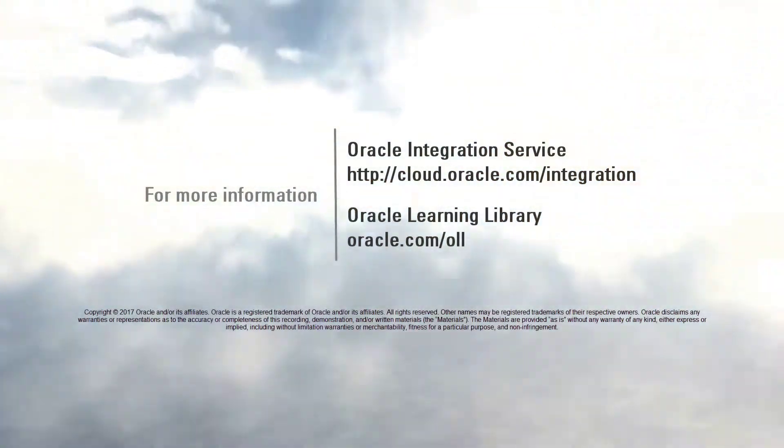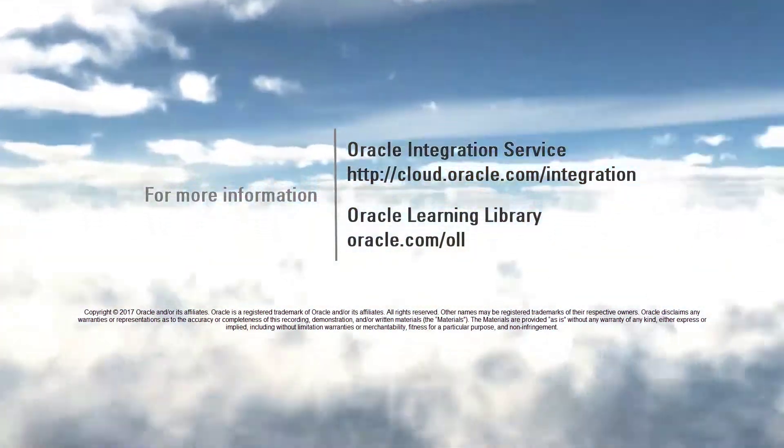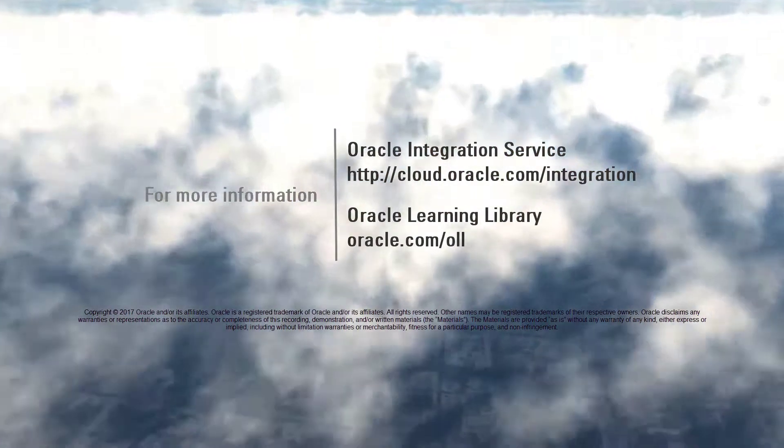To learn more about Oracle Integration Cloud, check out the other videos in this series. Thank you for watching.